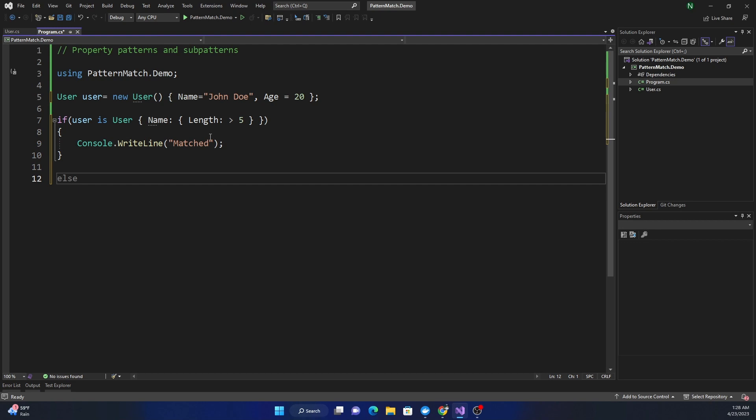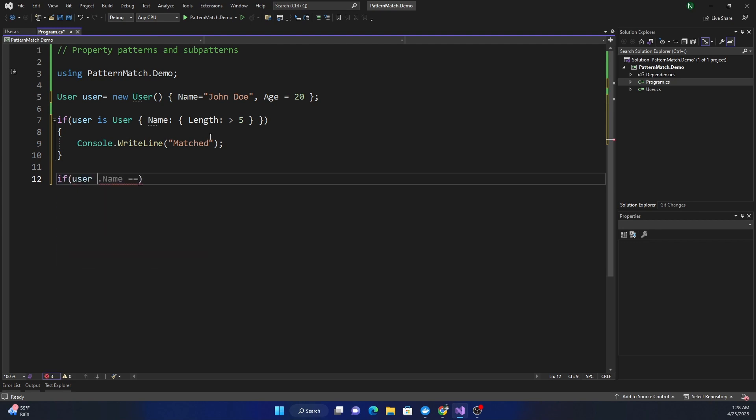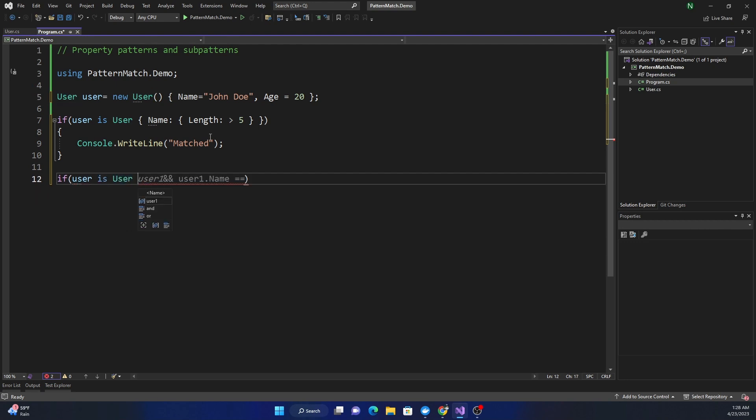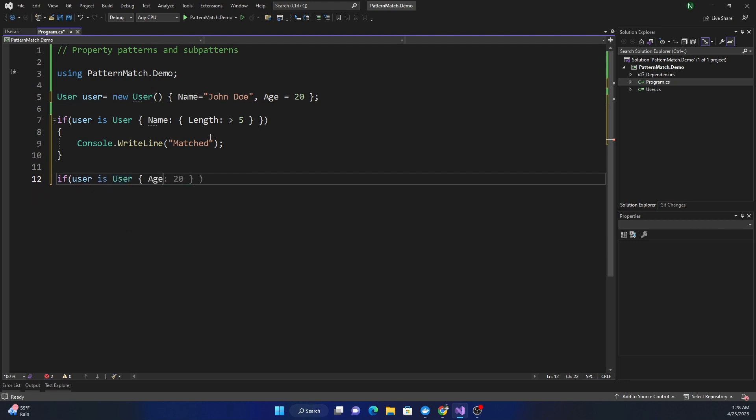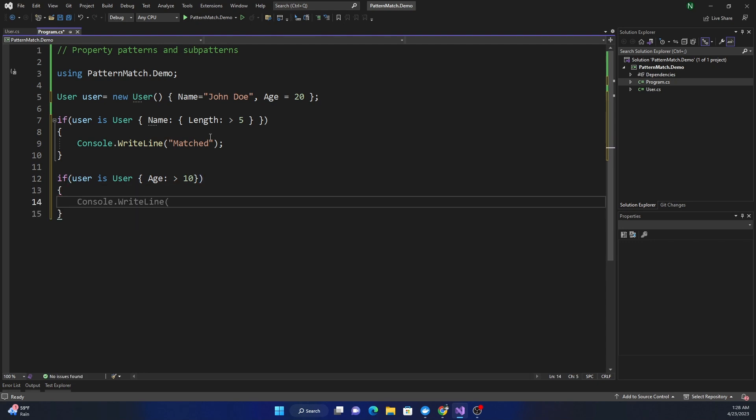Another use case is user is, Age, and we can find out the age. We can say Age is greater than 10, that's our condition, and here we do Console.WriteLine matched.